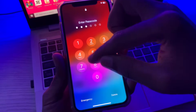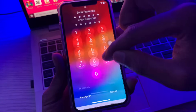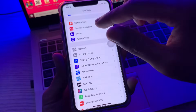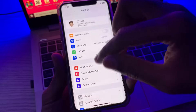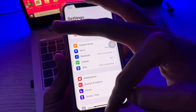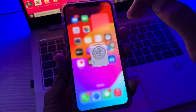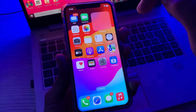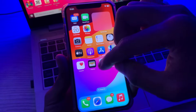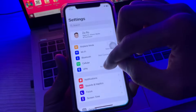Once you have restarted your iPhone, go back to your Settings and try to log in with your Apple ID. If you are still getting that error, then the last step would be to open your iPhone Settings and click on General, then scroll down.